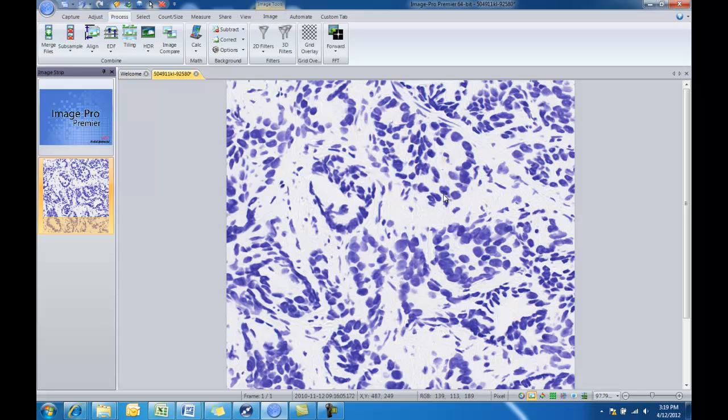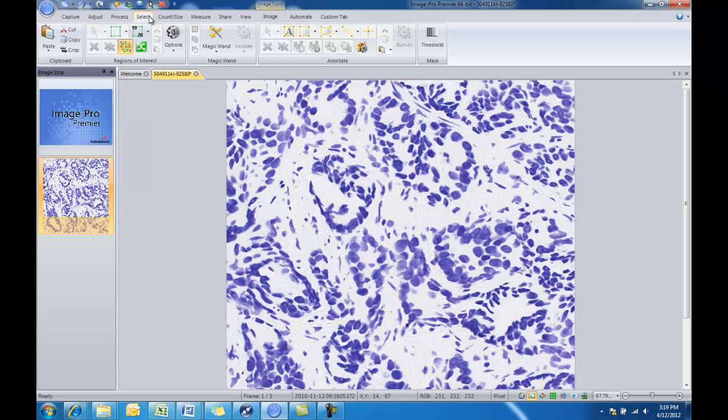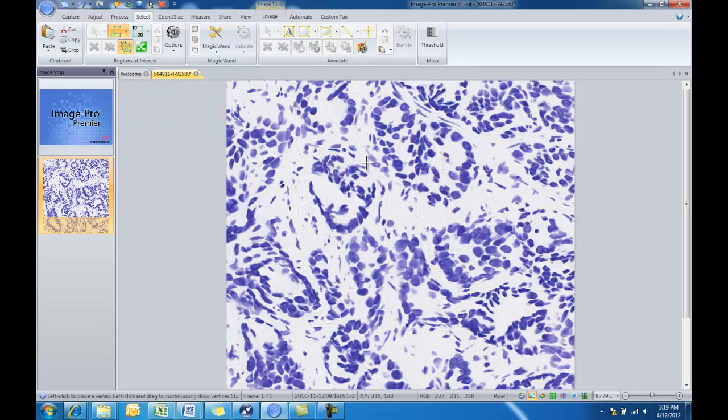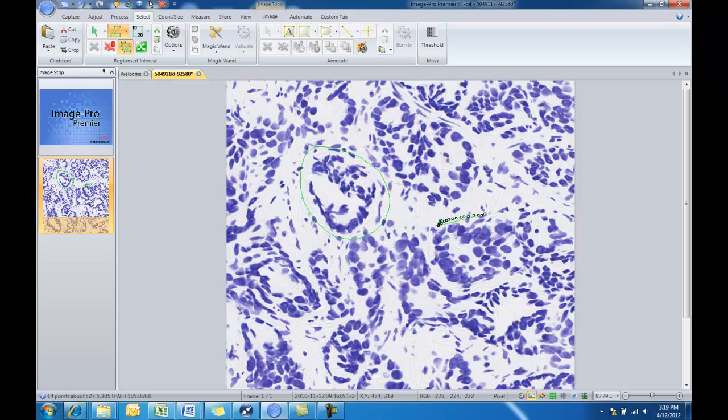So the next thing we'll want to do is select some of these areas of interest in our image that we wanted to count the objects in. We'll go to the select tab and click on the arrow next to the rectangle tool and we'll choose the polygon tool. And we'll go ahead and draw a few regions of interest on that image.